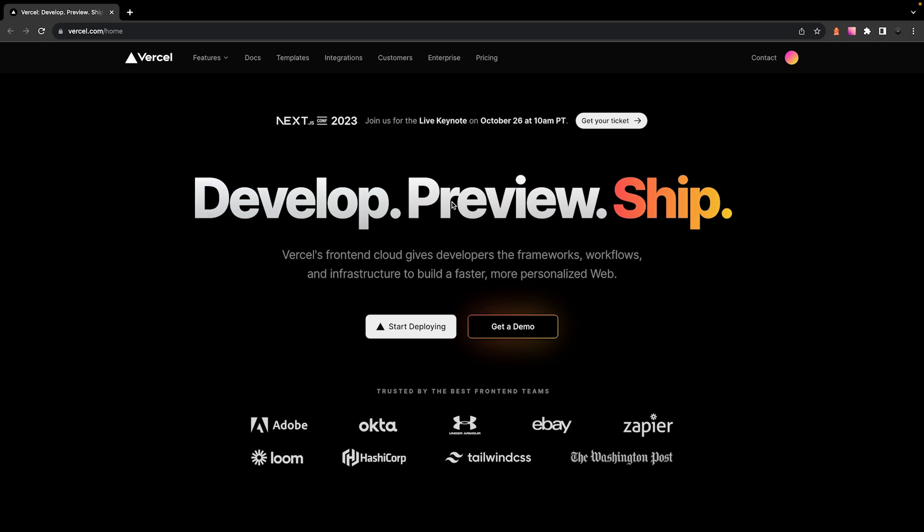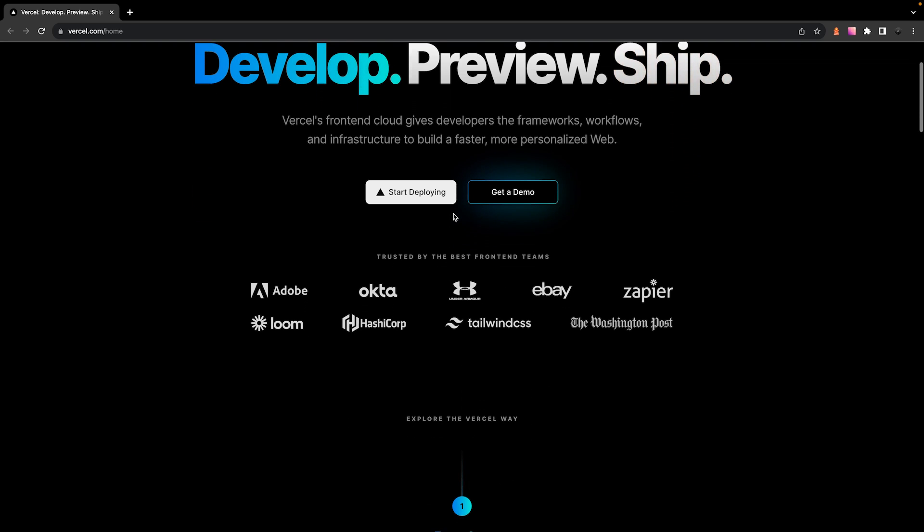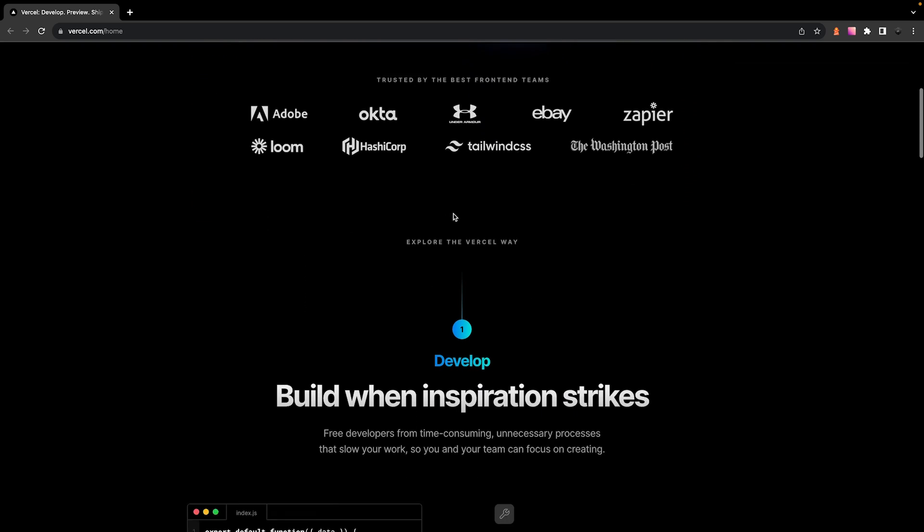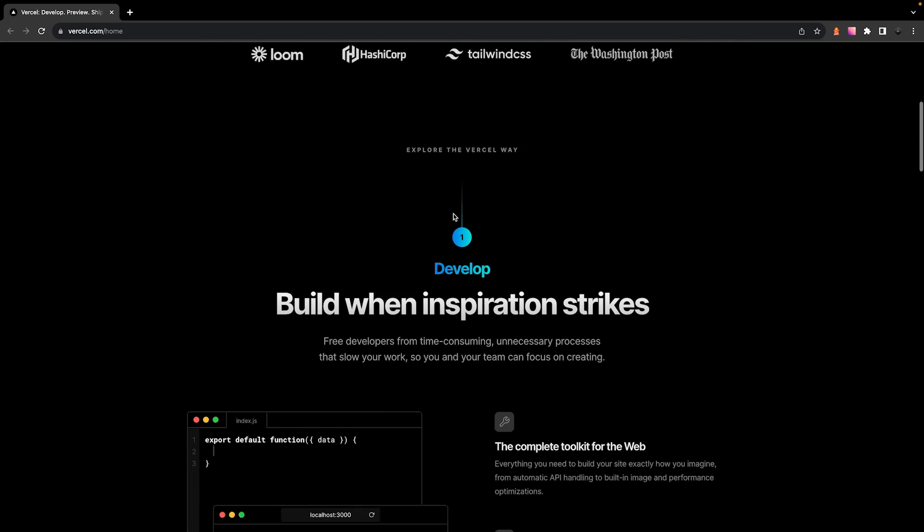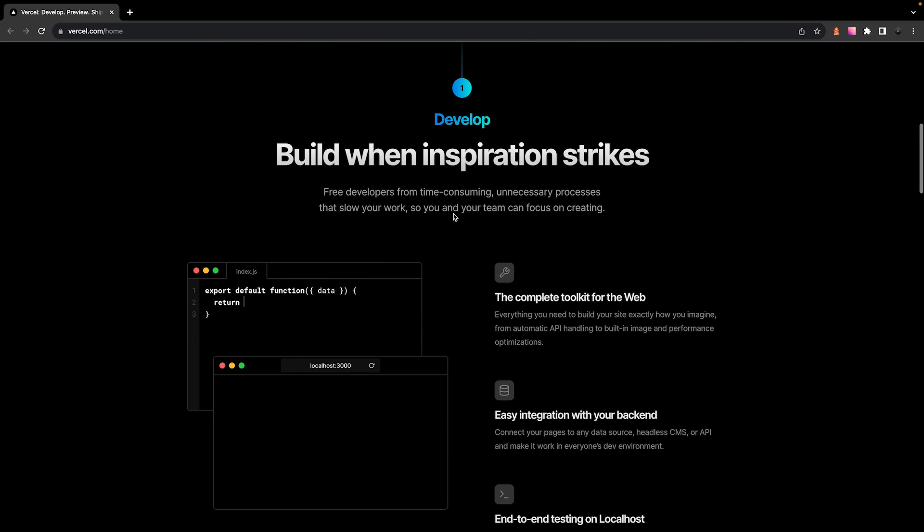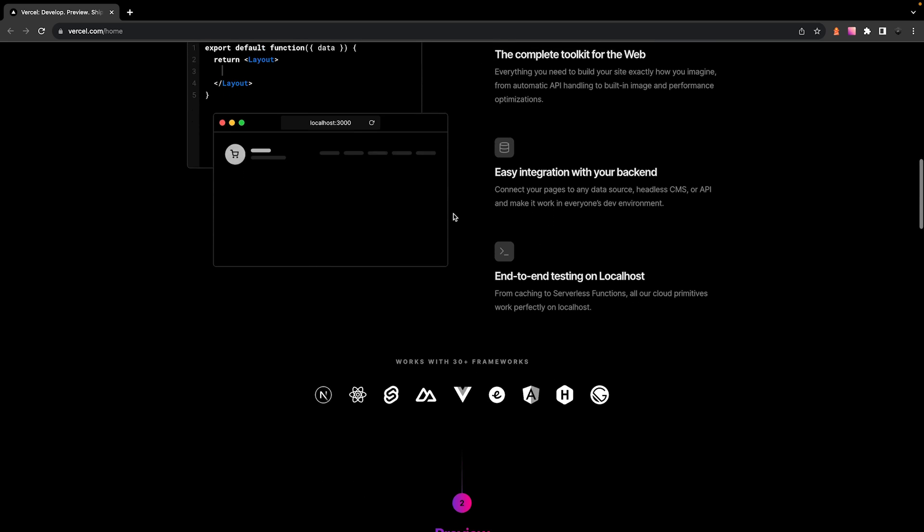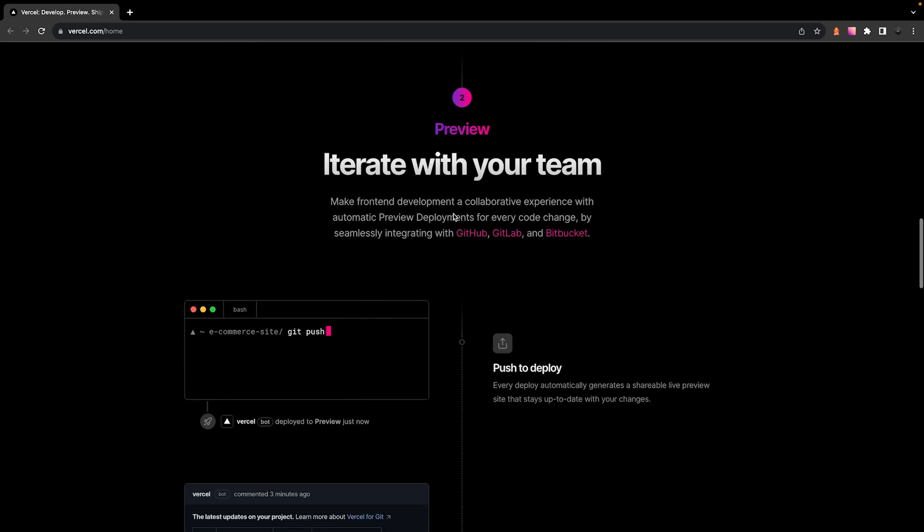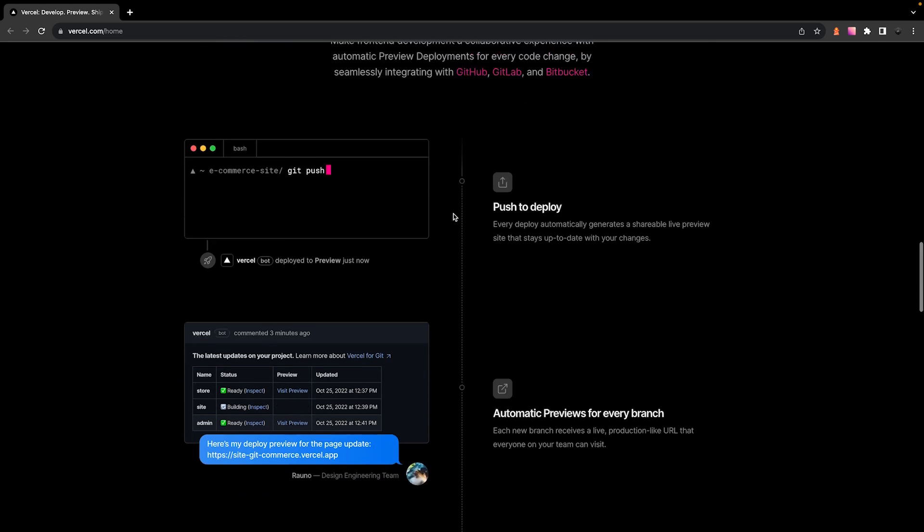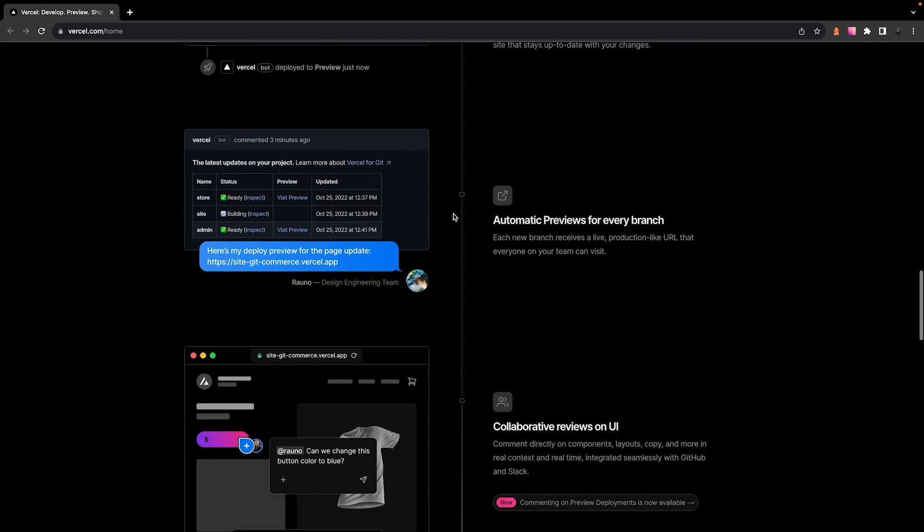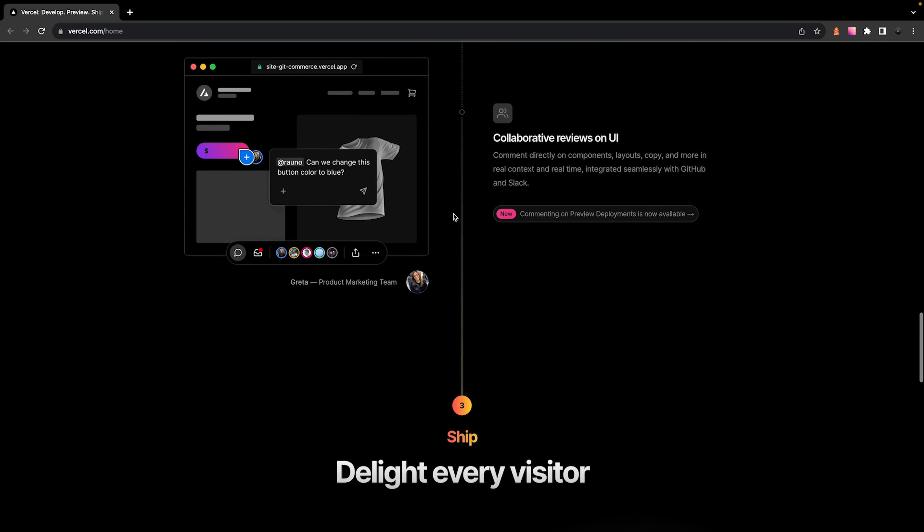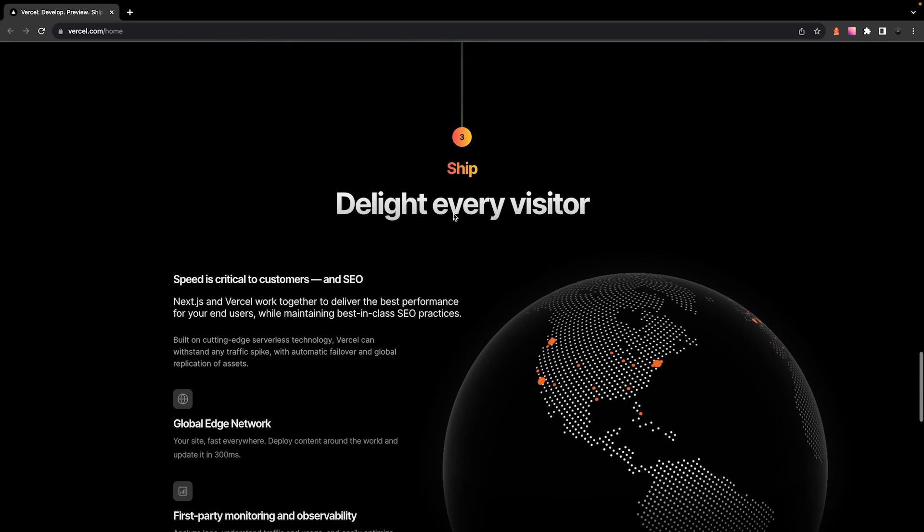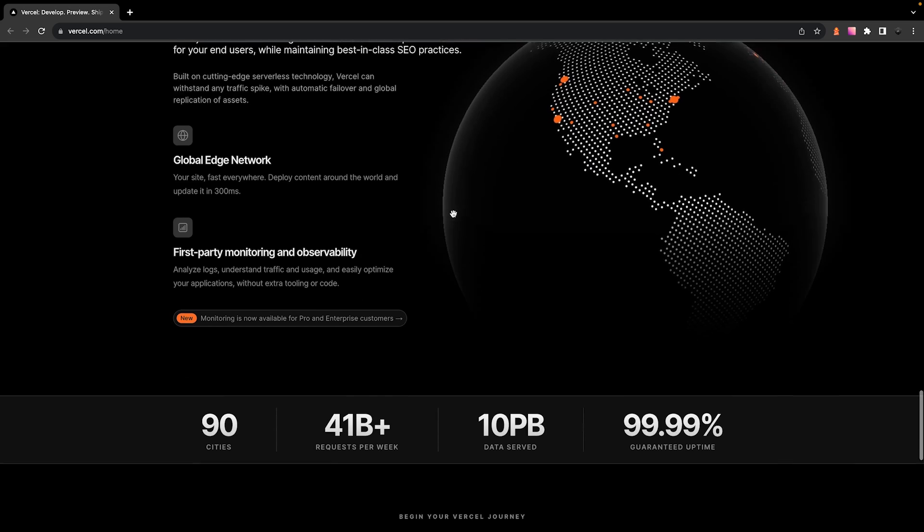Now for those that haven't heard of Vercel, it's a hosting platform that easily allows you to deploy an application with only a few clicks. It's a great platform that comes with quite a few features and has become my go-to for deploying my applications recently.